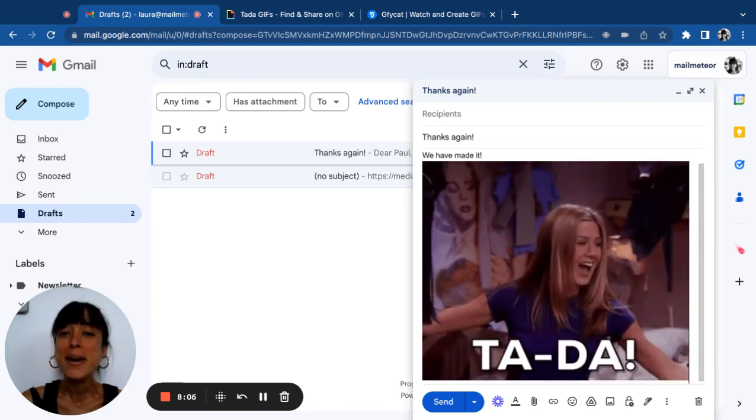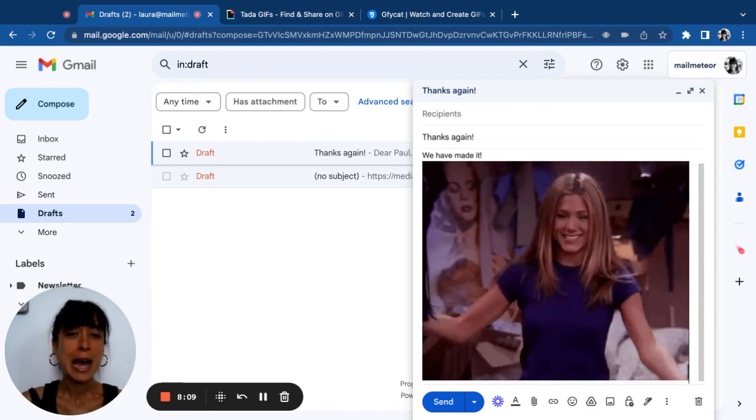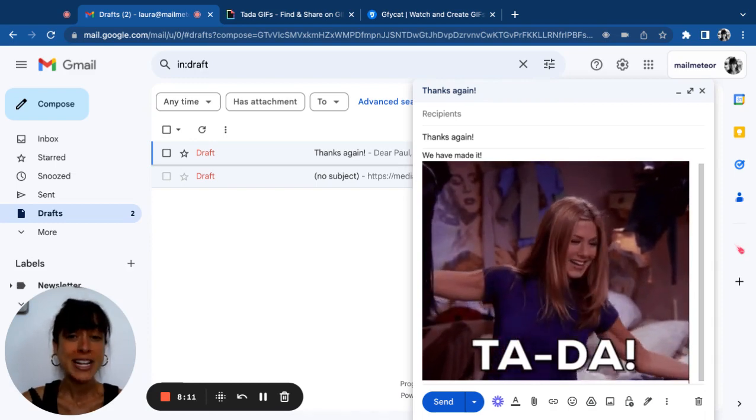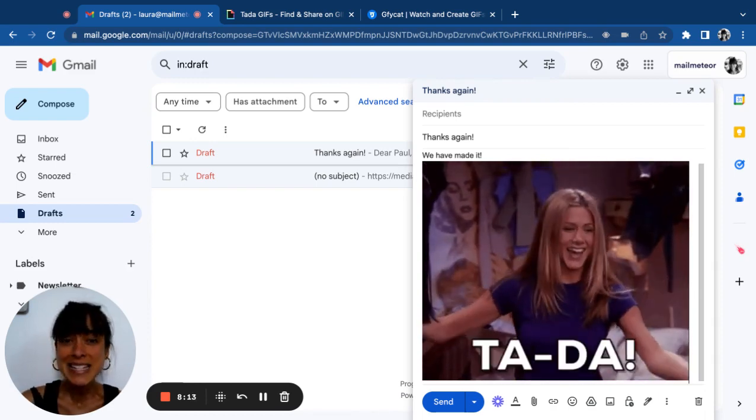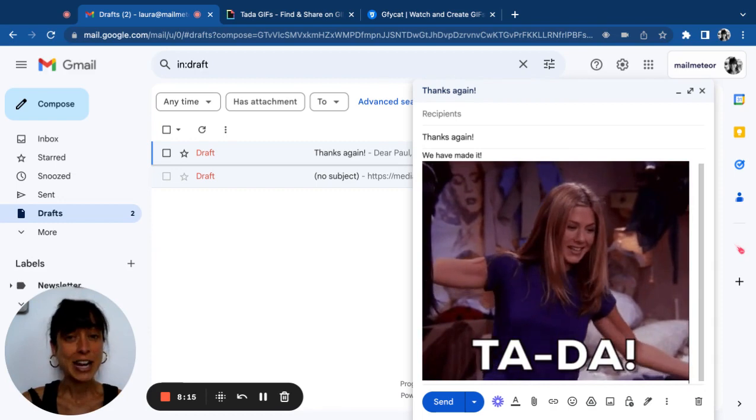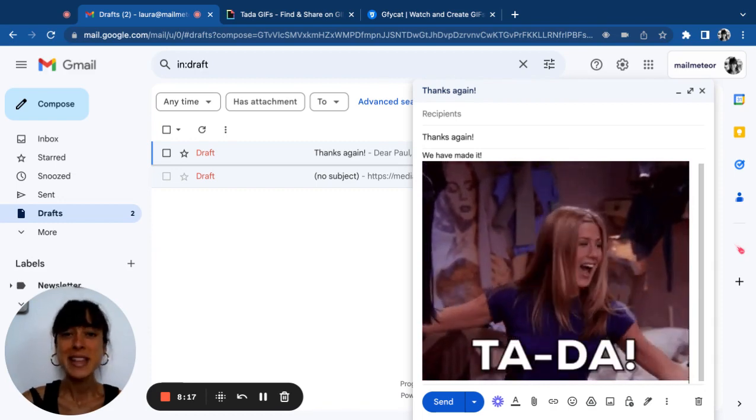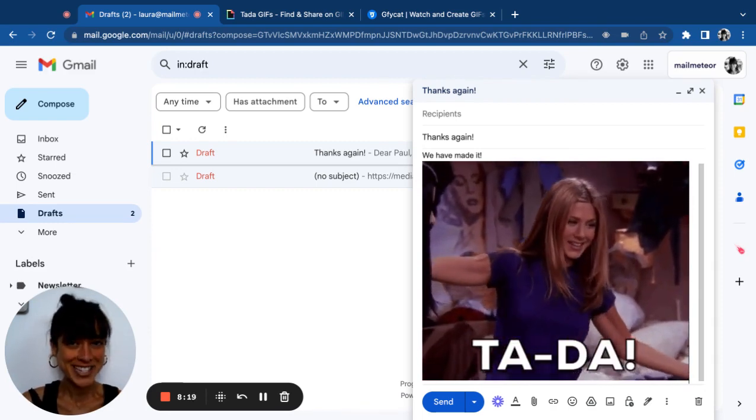Remember, GIFs are attention-grabbing and can boost your click-through rates by up to 26%. So don't be afraid to get creative and experiment with GIFs in your email marketing strategy.